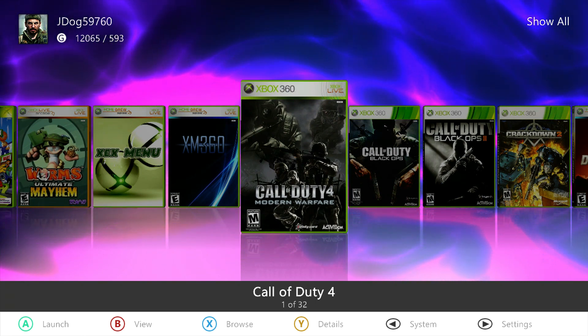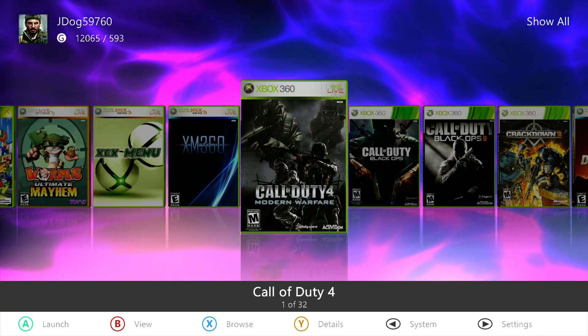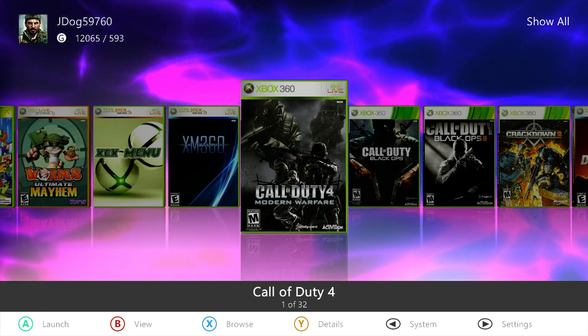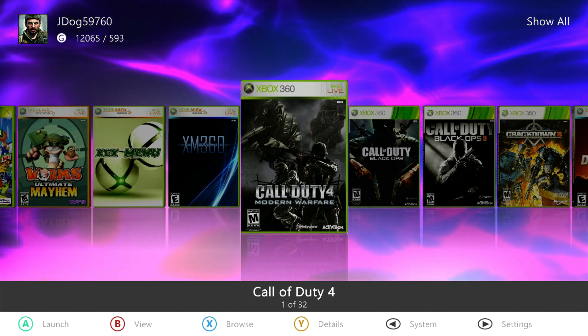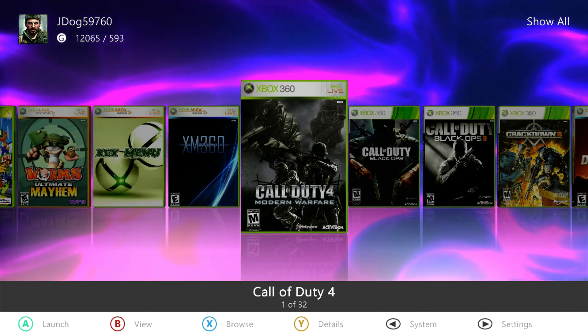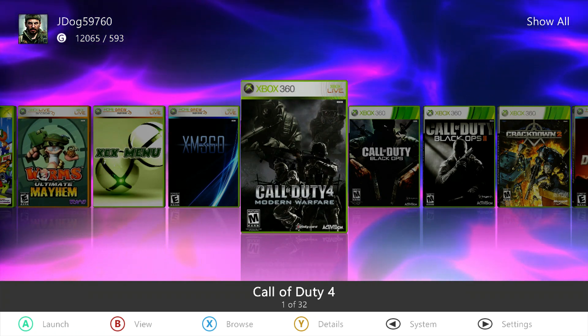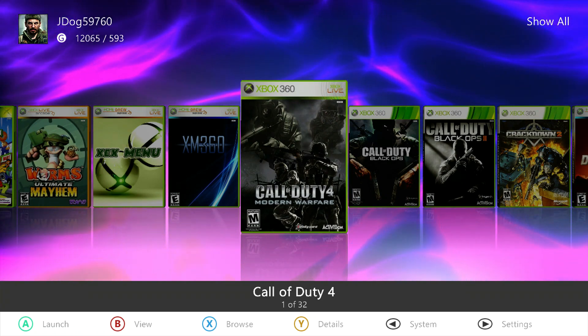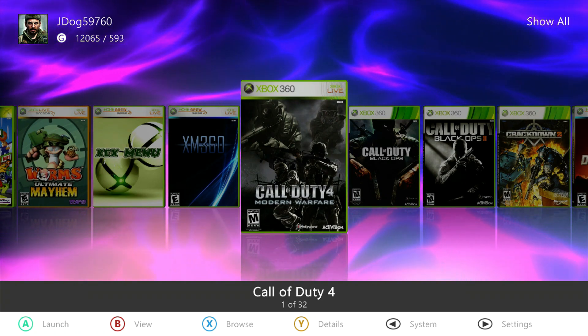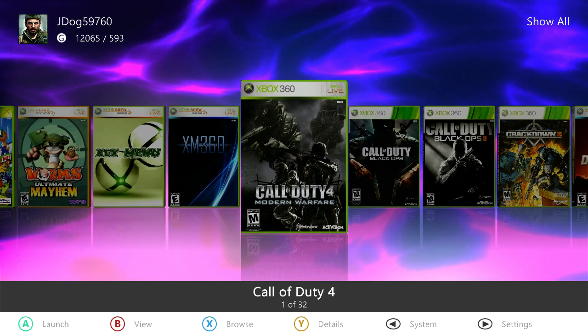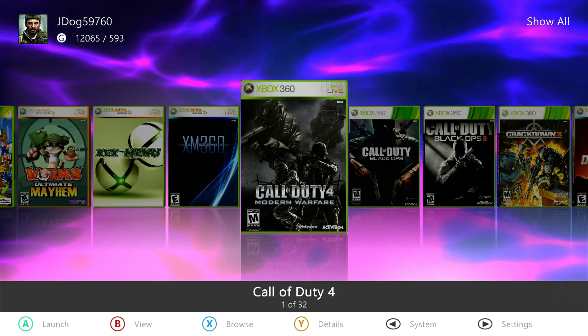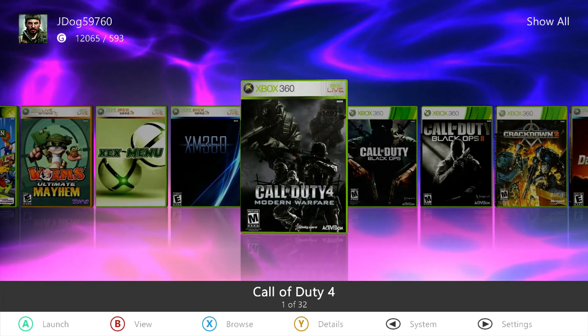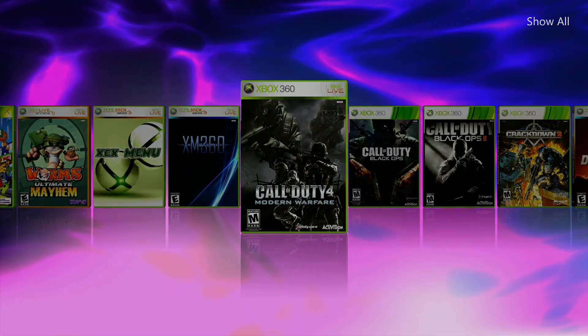I have done a video on this before showing you what title update you've got in your game. Let's begin straight away. Once you've got Aurora downloaded and installed, and I know for a fact it will need updating, the first two things you want to do...